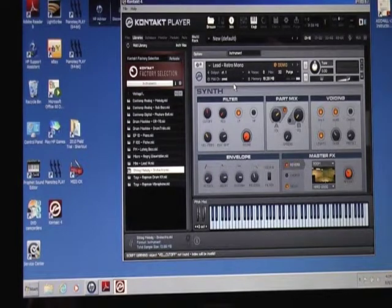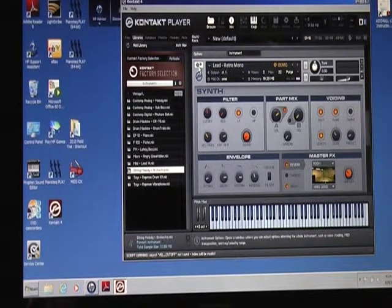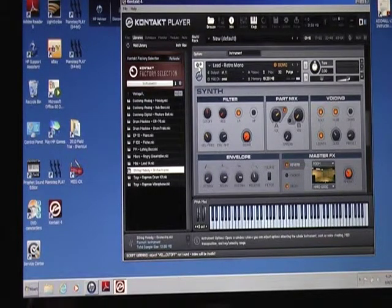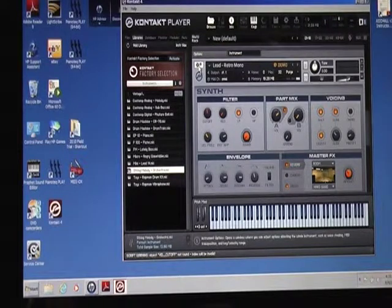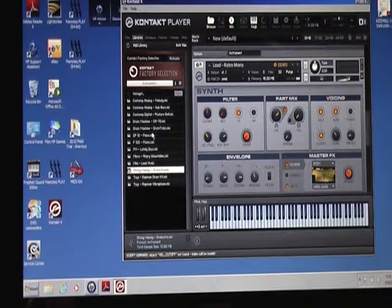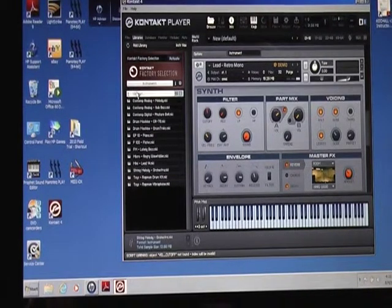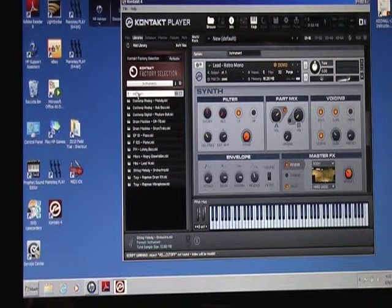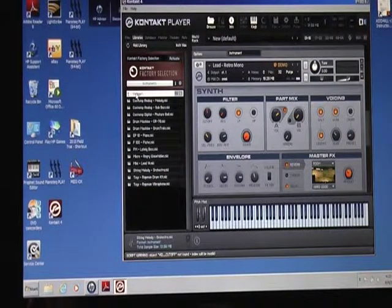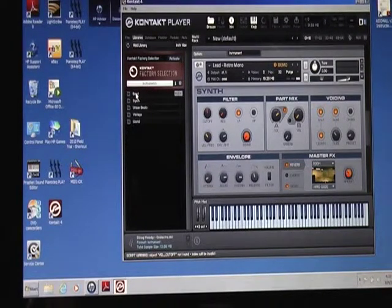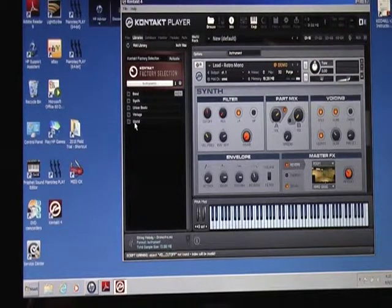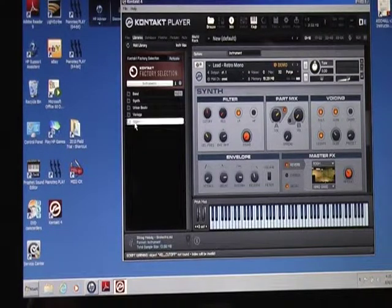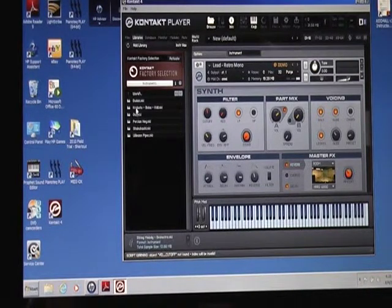Little inconvenience, but this demo mode doesn't exactly help here. If you get the sounds, if you already have some sounds that will work with the Kontakt Player, you're going to do just fine, I guess. We also get some world sounds.